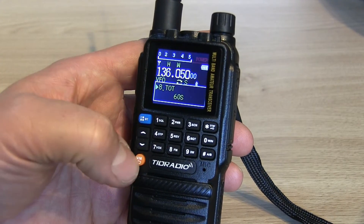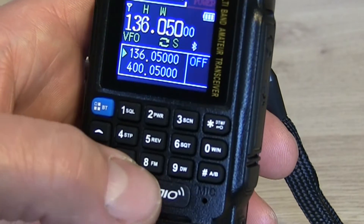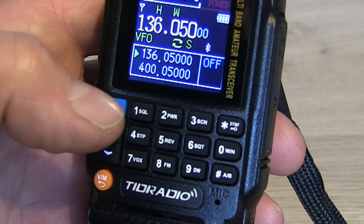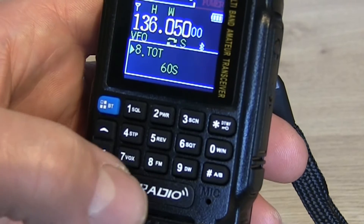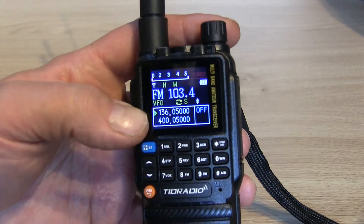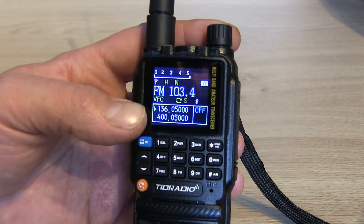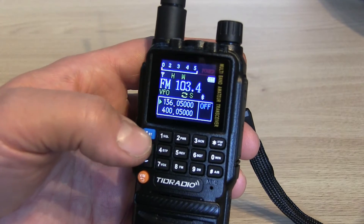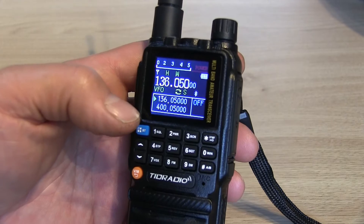Menu number eight would be your timeout timer, but button number eight is where you switch on and off your FM radio. So if I press the menu button — the blue button as it's shown on here — and then eight, you can see it's put us into FM reception mode. To turn that off again, push menu and then eight again, which then turns off FM reception mode.